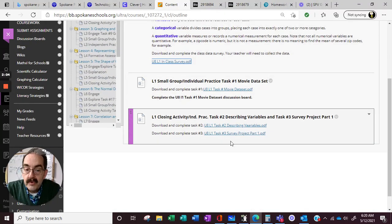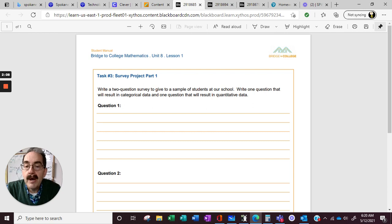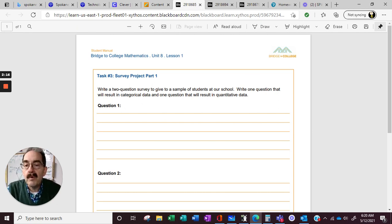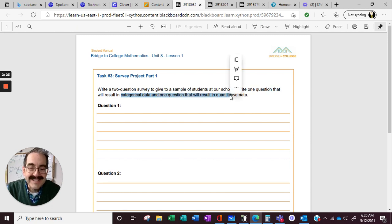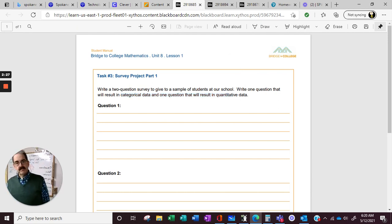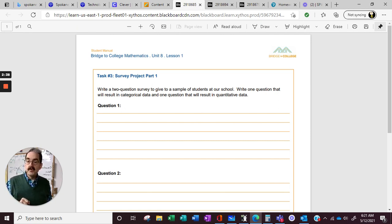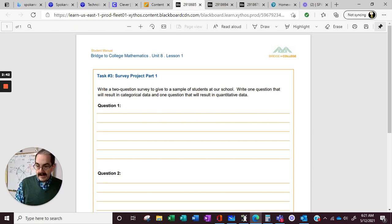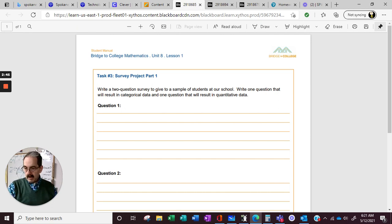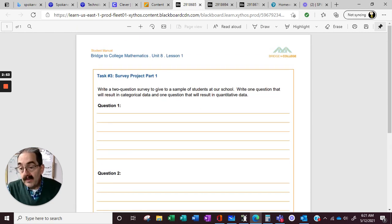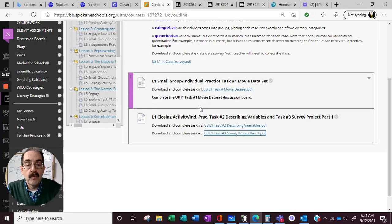There are different projects. We talk about writing a two-question survey to give to a sample of students at the school — one question that would result in categorical data, and one question that would result in quantitative data. You've got to do a little Google search: what's the difference between categorical and quantitative? Categories might be students that take extracurricular activities or students that take the bus. Quantitative data is how many people are doing the following. Feel free to Google that and write those questions — that's a great practice problem.